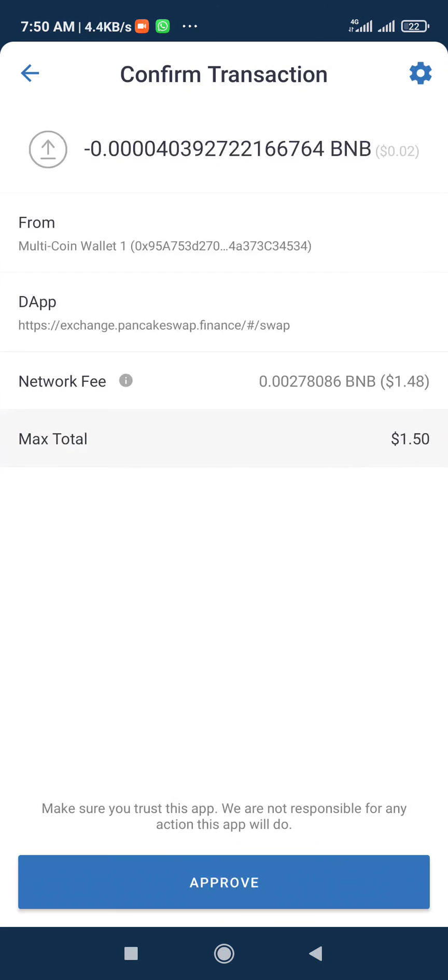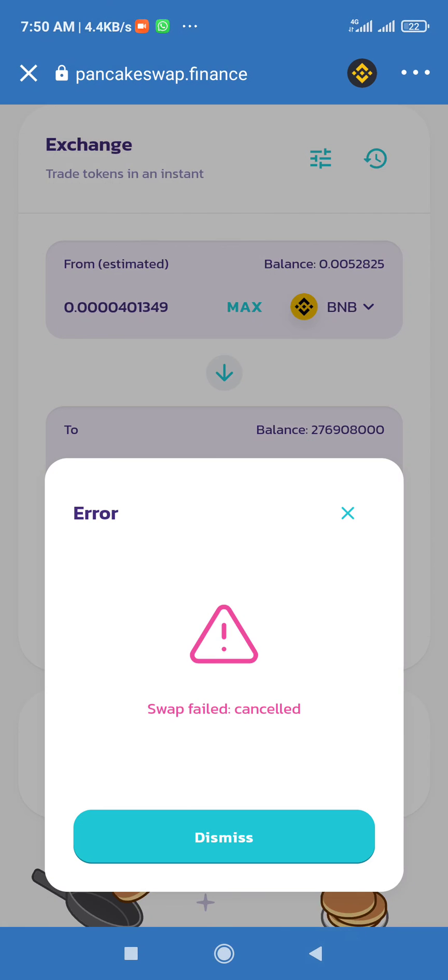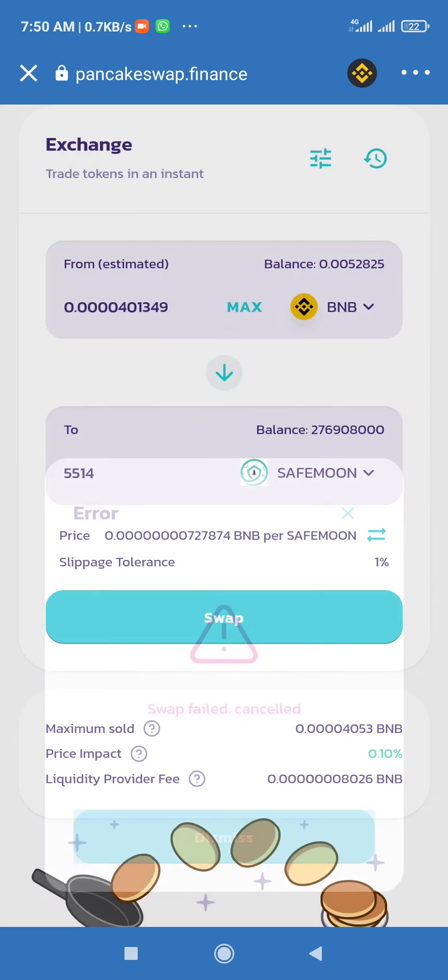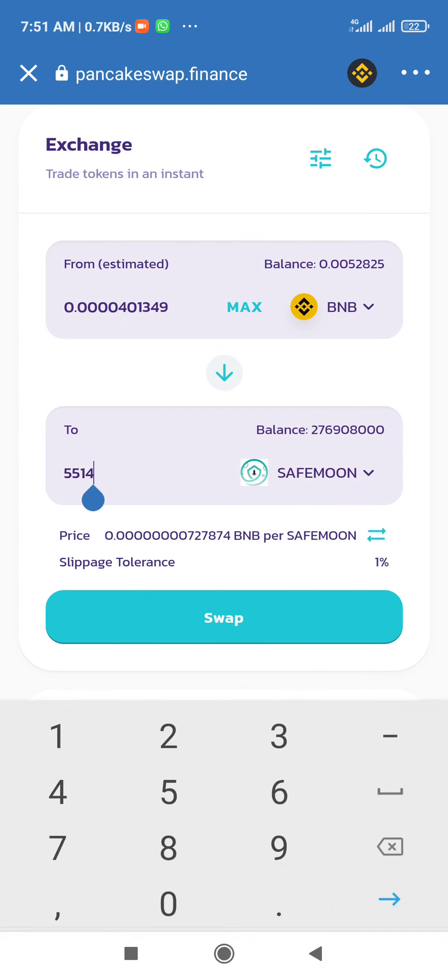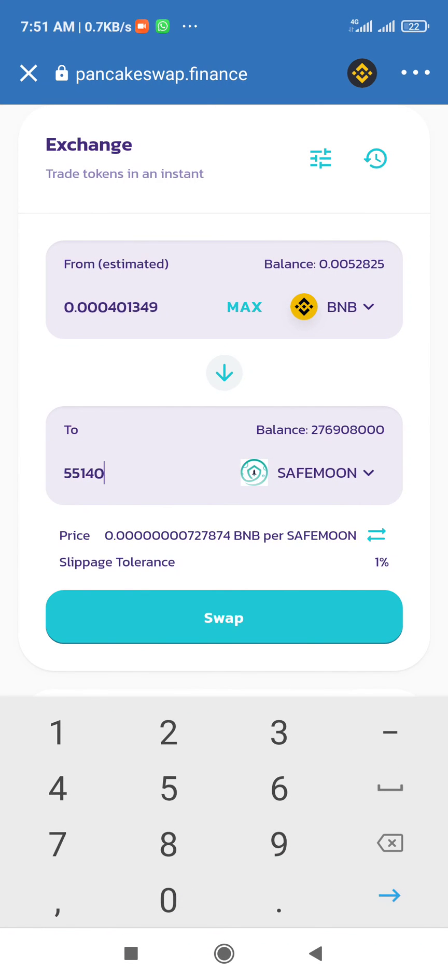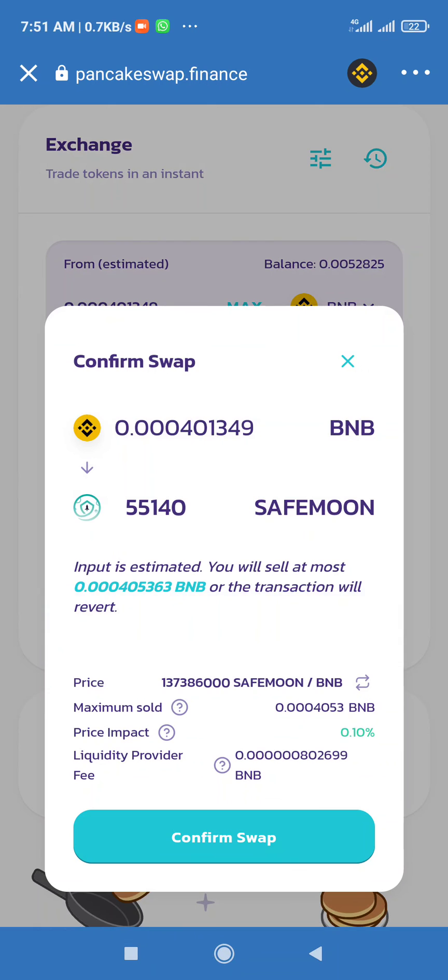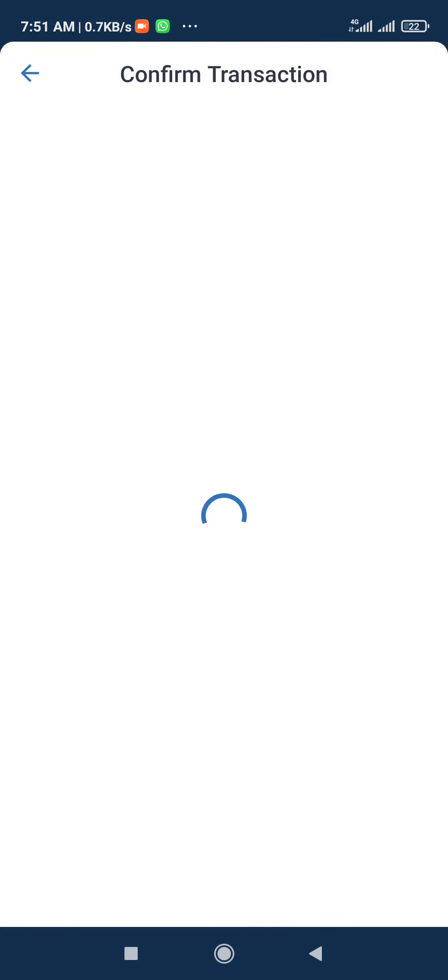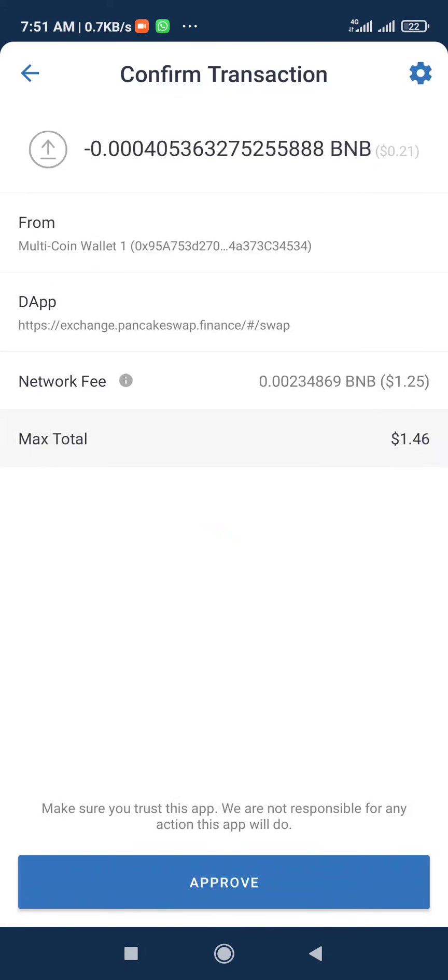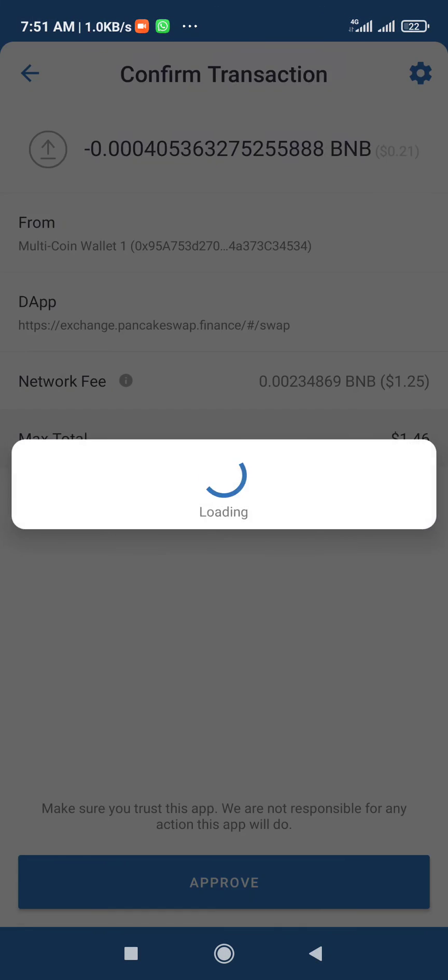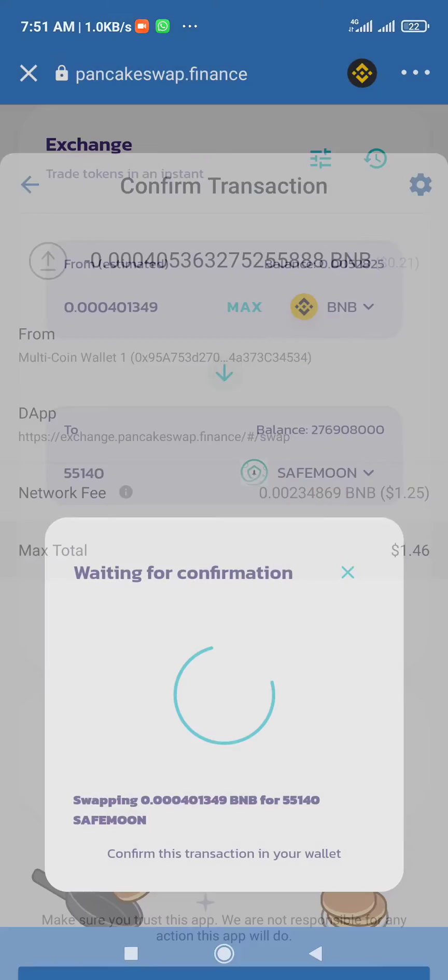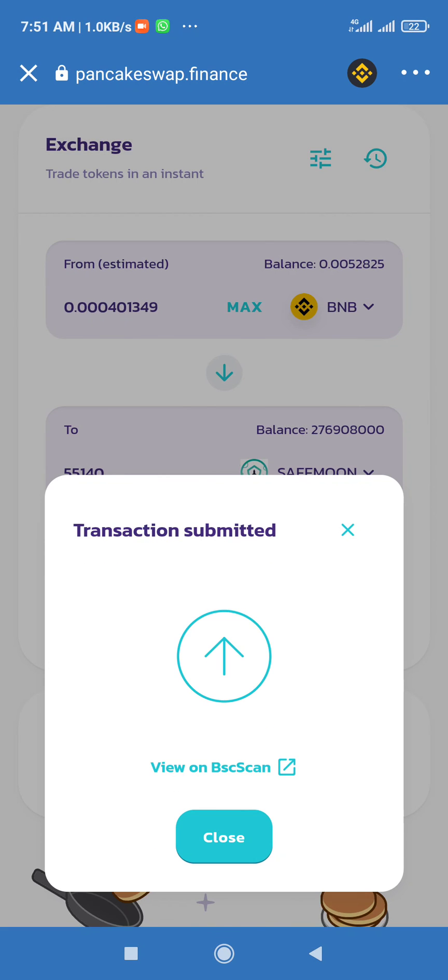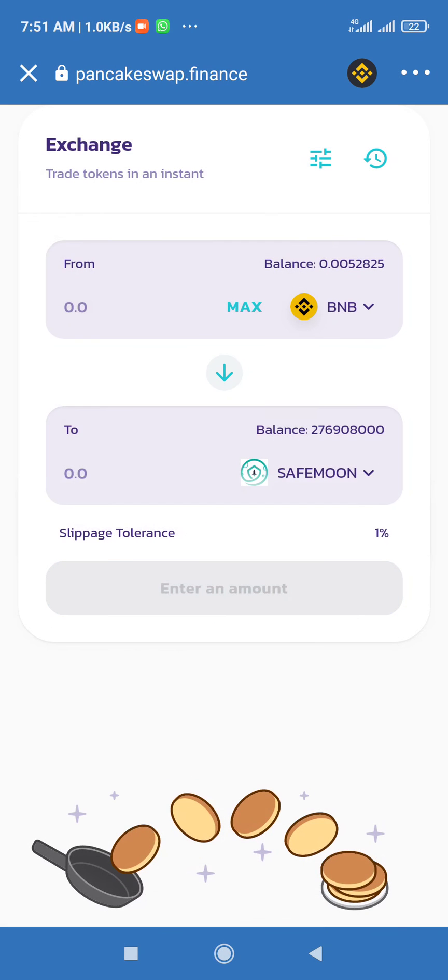You see now it's bringing that proof. So if I go back now and I put one more zero and I swap, that's how to do it. So you approve, then it will say transaction submitted. So it is done. Thank you.